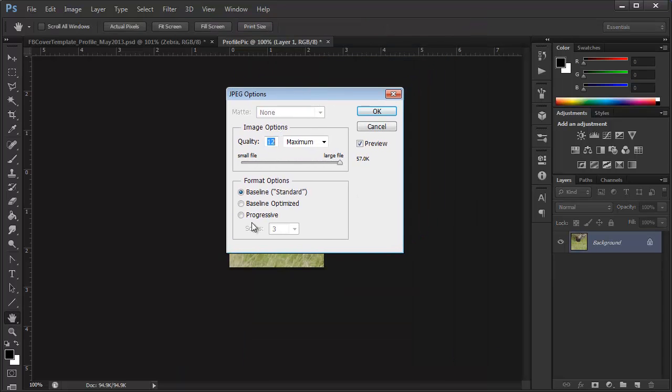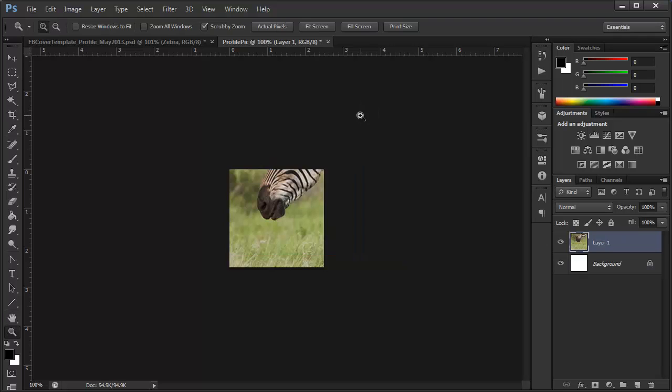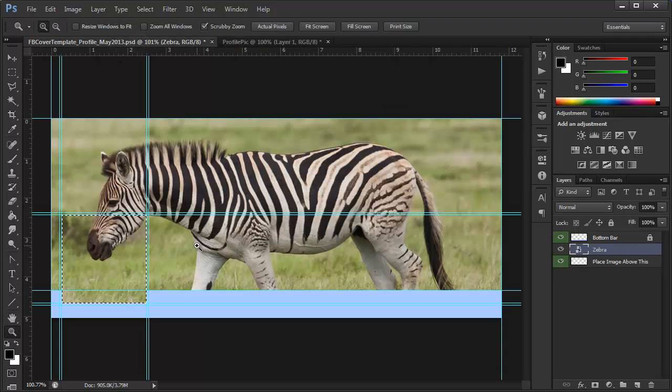And, you know, you can choose the quality. I'm just going to go ahead and stick with 12 since the size isn't going to be too bad. Click OK, and now we can go get our cover photo.